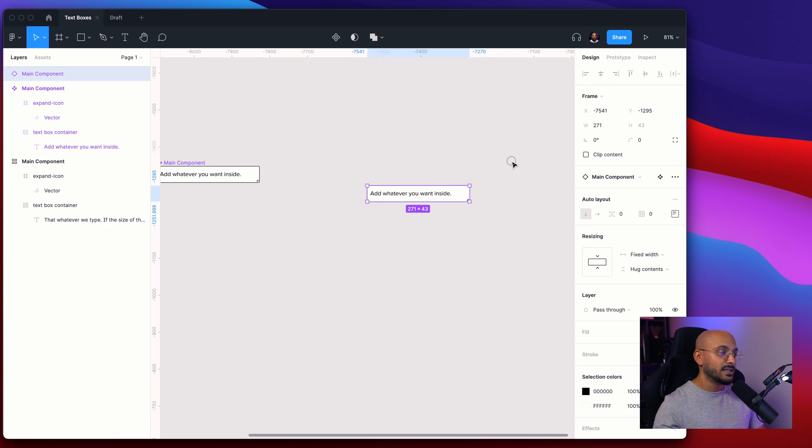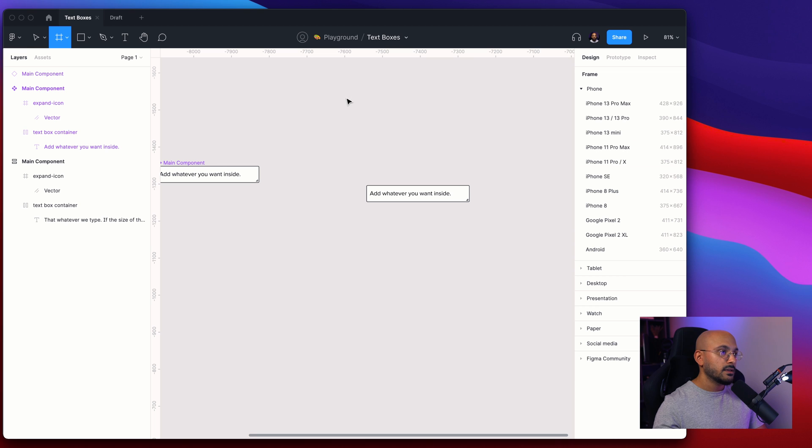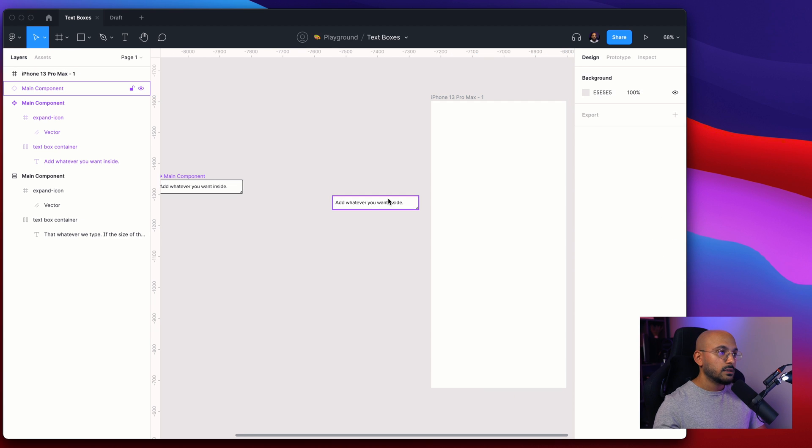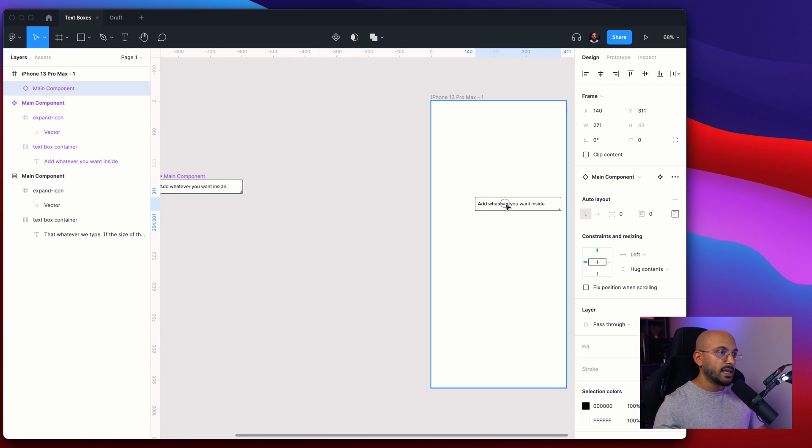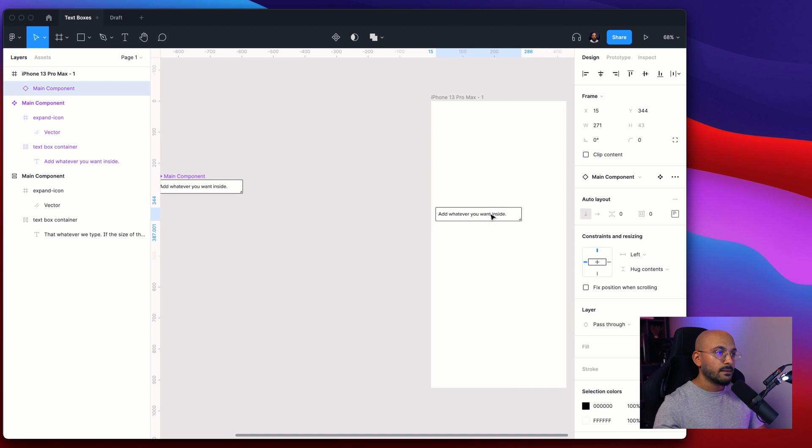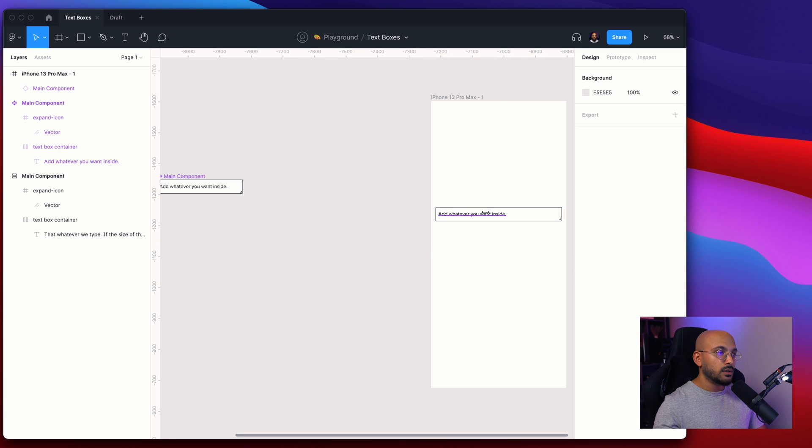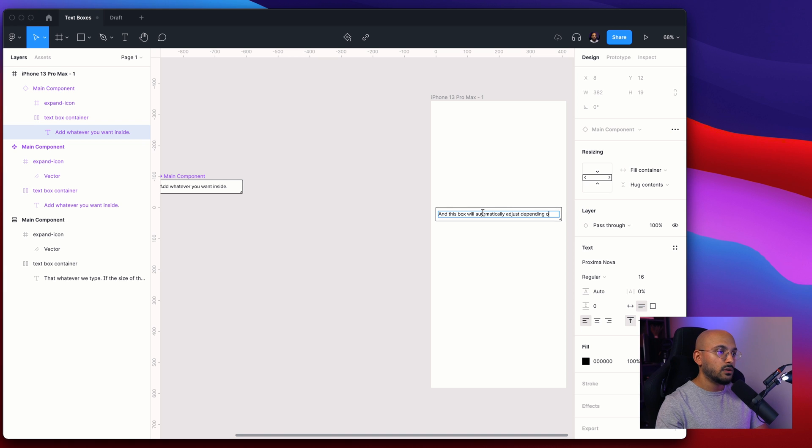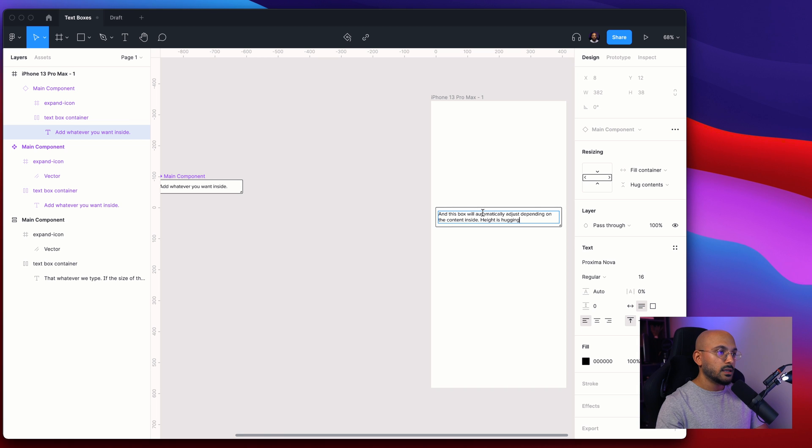Now if we just click Shift+I we can find the component, we can add it inside any frame if we'd like to. Let's say we want to add it inside of an app frame. And if we want to resize it we can do so and this box will automatically adjust depending on the content inside. Height is hugging the content, the width is fixed. Booyah!